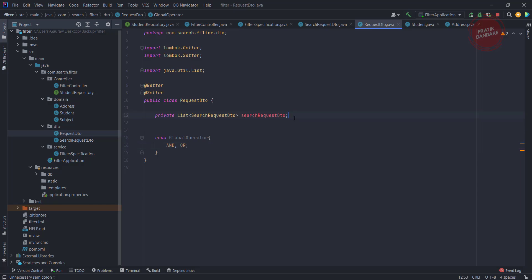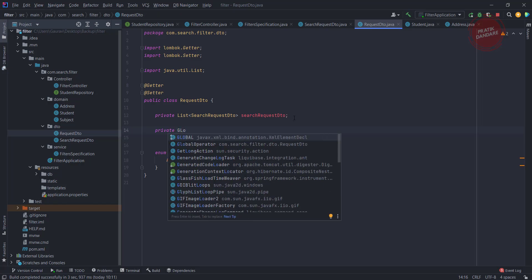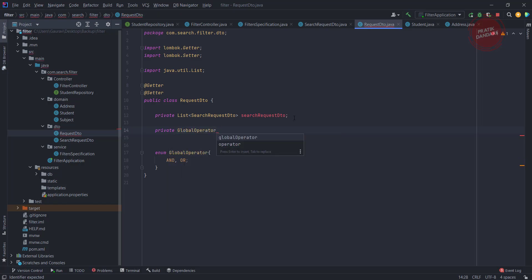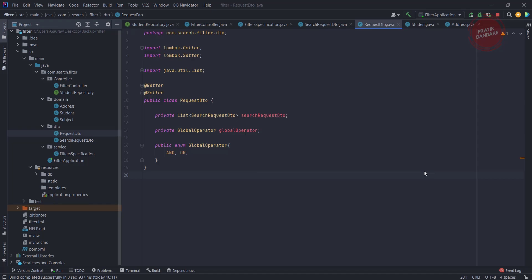Now I'll use the GlobalOperator here as a private field — GlobalOperator — and it defaults to nothing for the global operator, so it's public. After that, we need to make changes in the service as well as in the controller.